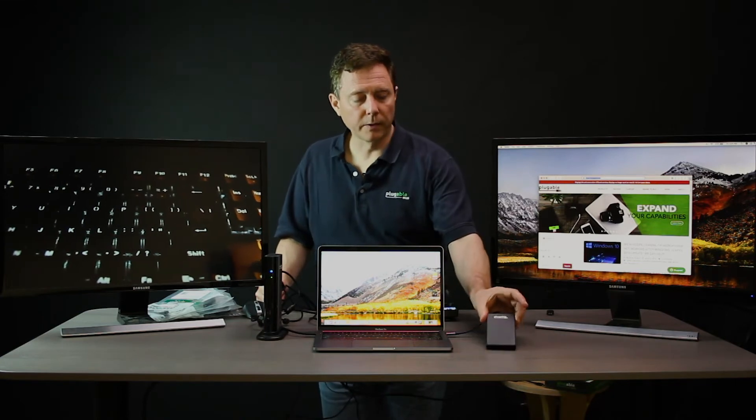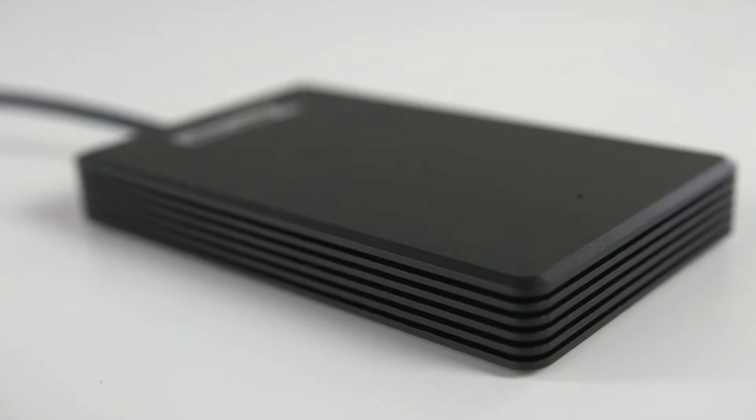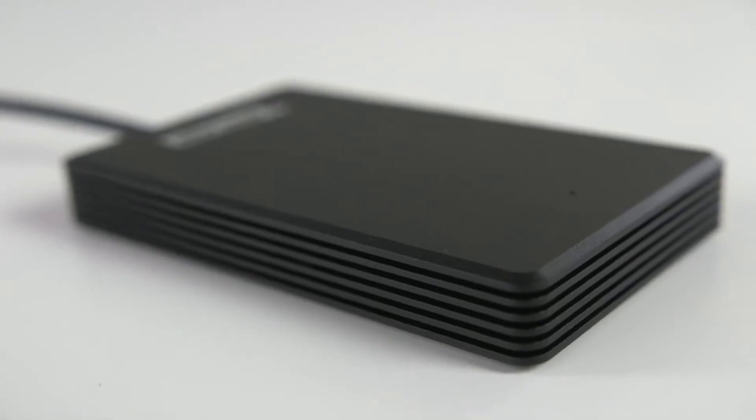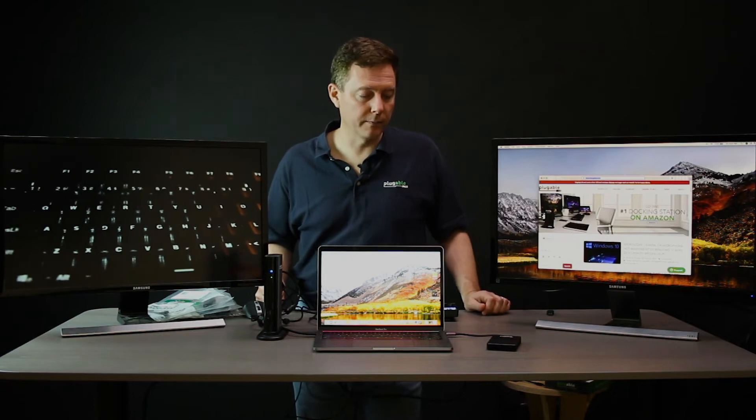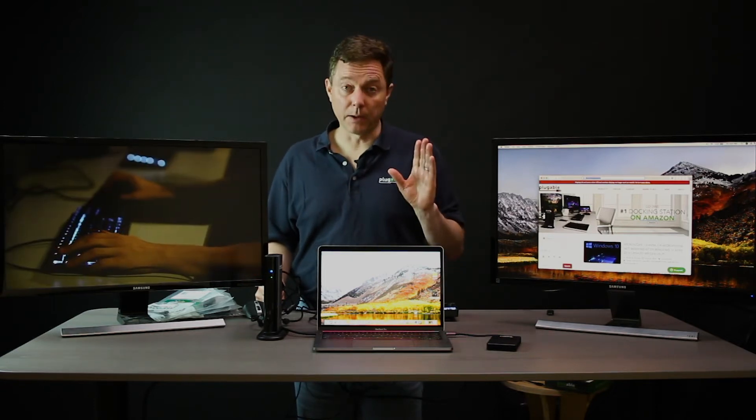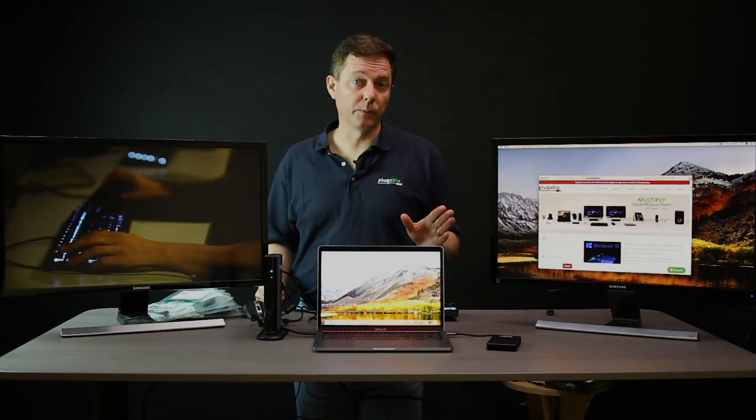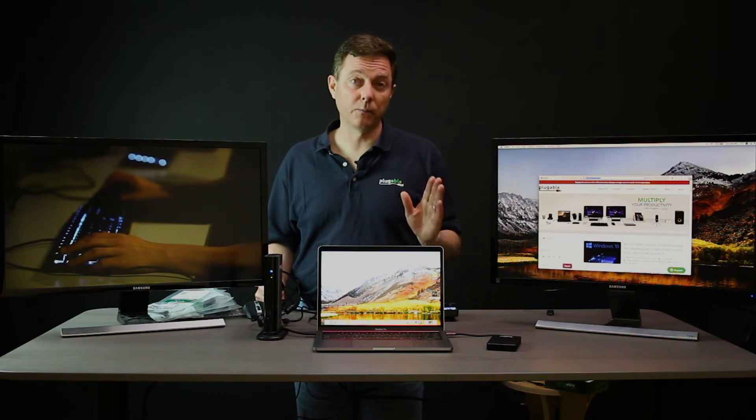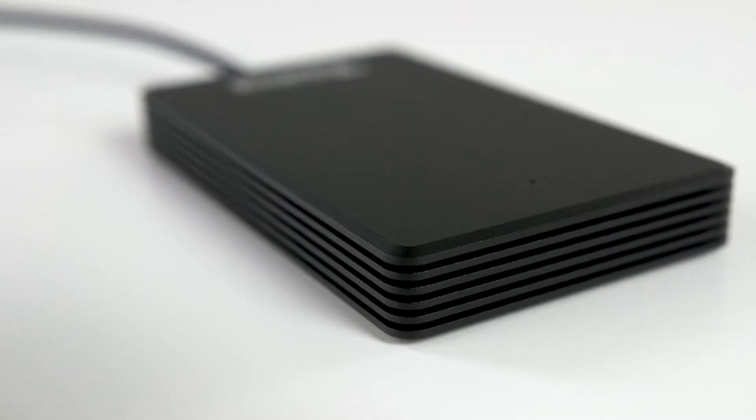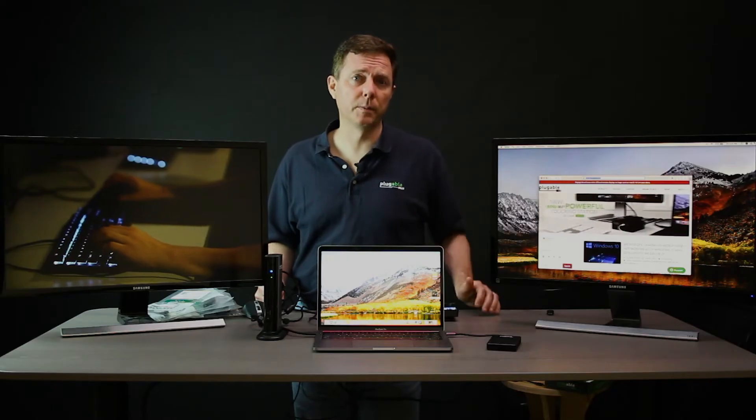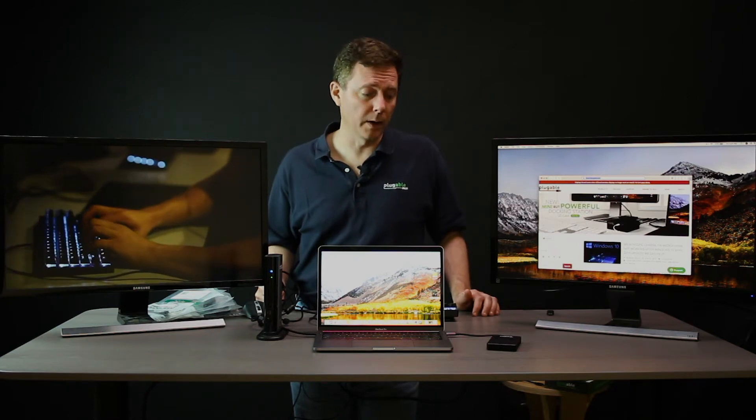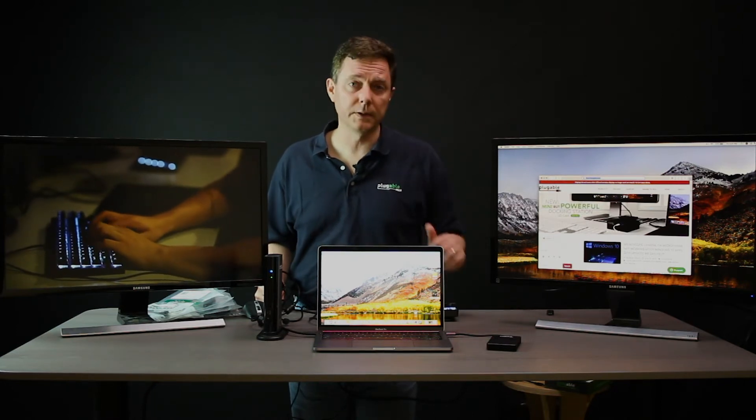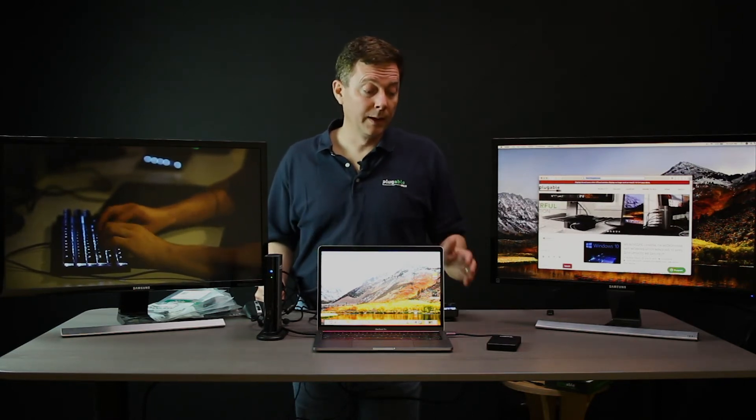Also here, we have our Thunderbolt 3 external hard drive. This is a 480 gigabit per second hard drive, and it's designed to make full use of Thunderbolt 3's amazing 40 gigabit per second performance. So this is the highest performance drive that you're going to find on the market that just plugs into a USB port.